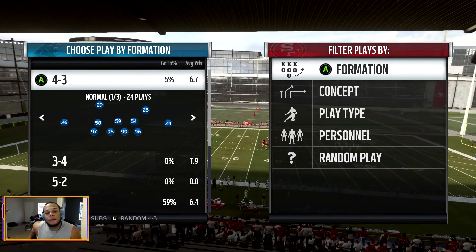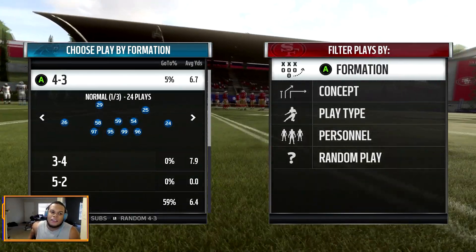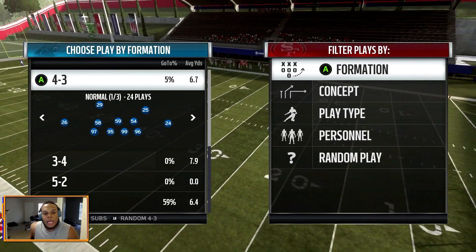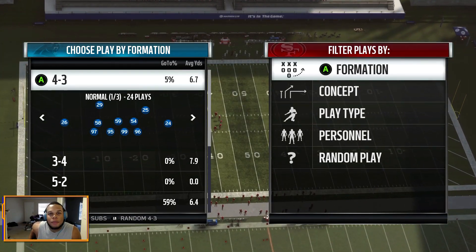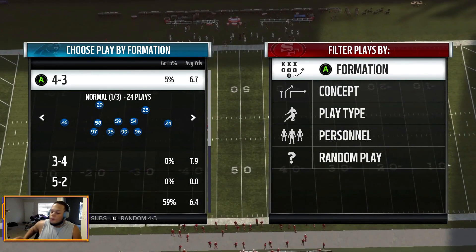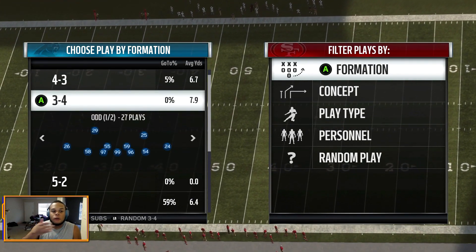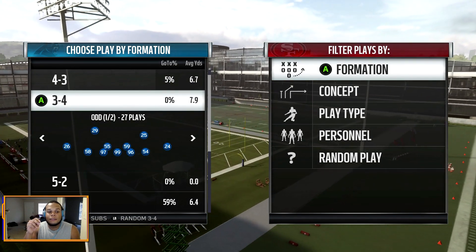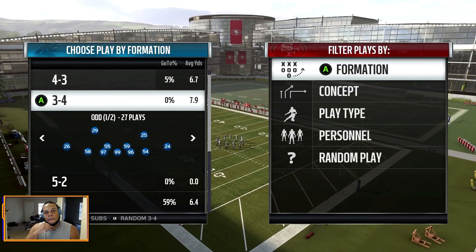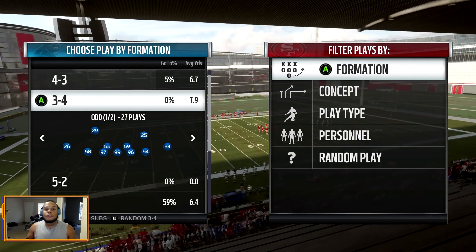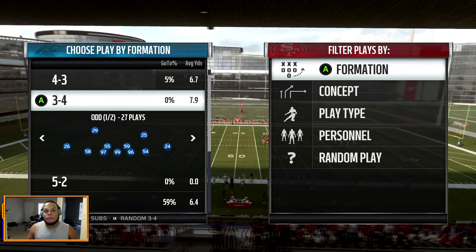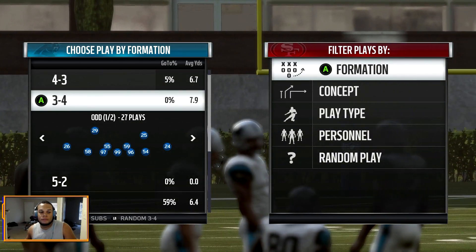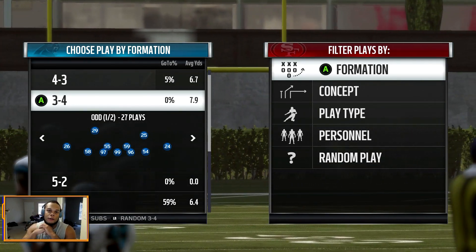Your linebackers could be bigger run-stuffer types instead of faster guys — guys that are bigger, able to handle blocks better and get better block shedding. You could put safeties at linebacker in a 3-4. Go with an all-speed lineup. Take 4-3-type defensive ends and plug them into the big 3-4 d-line spots — now you've got fast, shifty, good pass-rushing guys head up on linemen, slanting in and out. Taking 4-3 elements and bringing them to the 3-4.